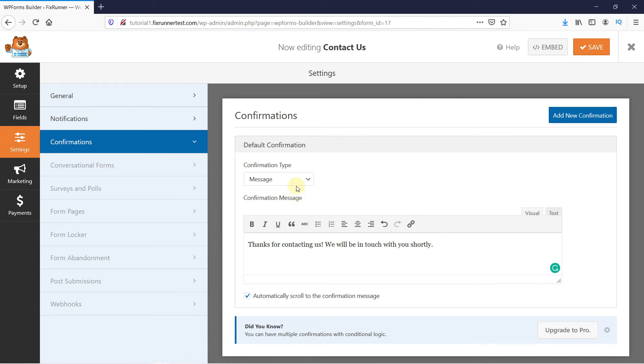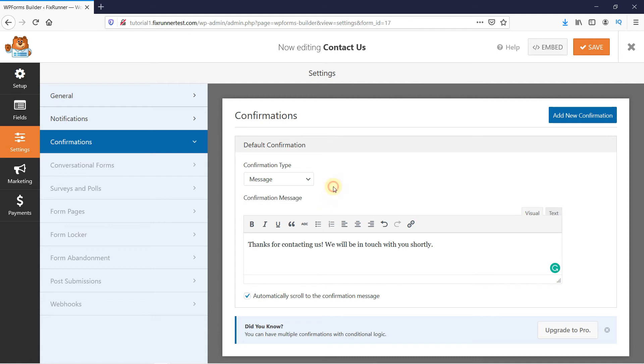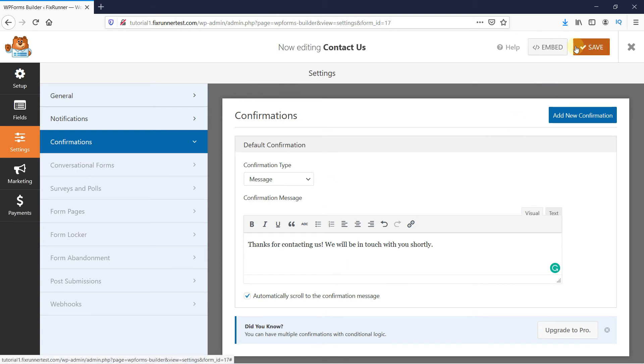And in the confirmation type, you can select if you want the visitor to receive a message, or show them a thank you page, or redirect them to a different URL. Then click on Save. And now that you have your form set up, let's add it to a page.